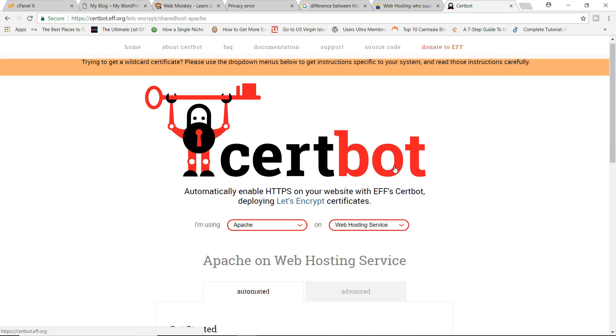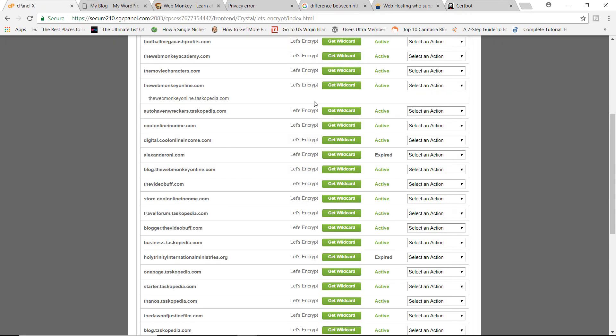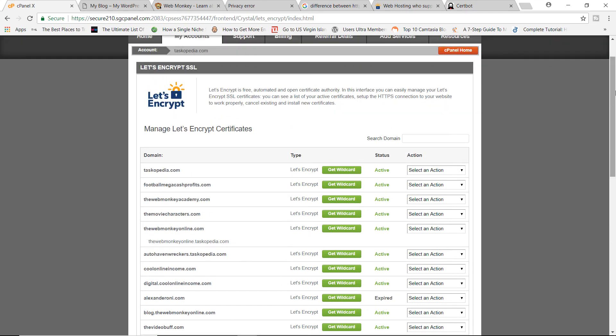Switch to a company that offers free SSL certificates — and that company is SiteGround. This is the company I've worked with for six years and never had any issues. They provide awesome features and their customer support is second to none. Once you've switched to SiteGround, check the link in the description box below and follow the steps I've shown you.